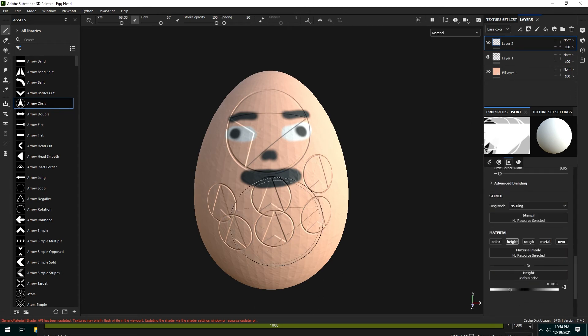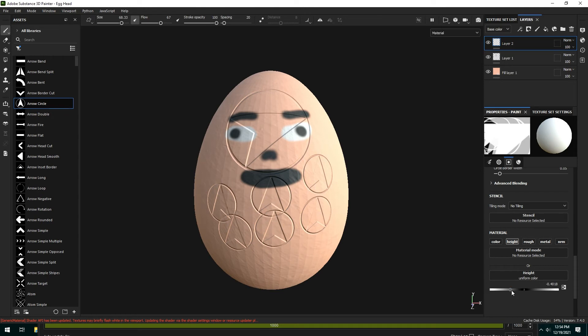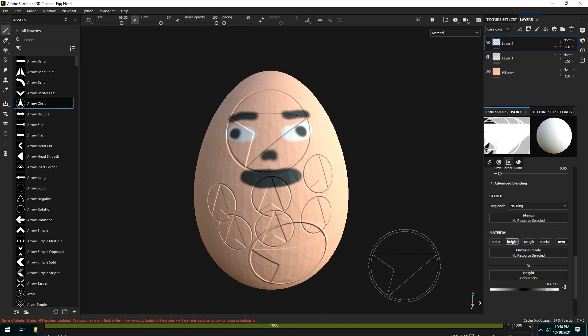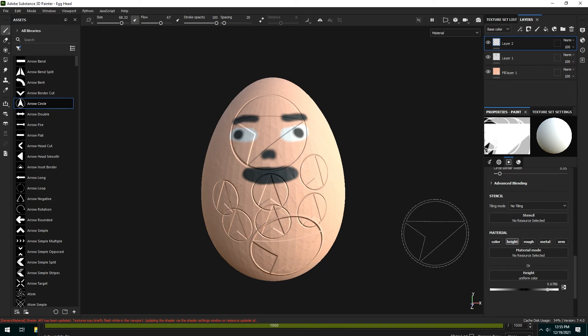You'll note though since it is a paint layer not a fill layer you can't adjust anything after the fact. So if I adjust the height it doesn't do anything unless I then stamp something else and now this will go up instead of down. The alternative way to do this would be with a fill layer and then a mask.